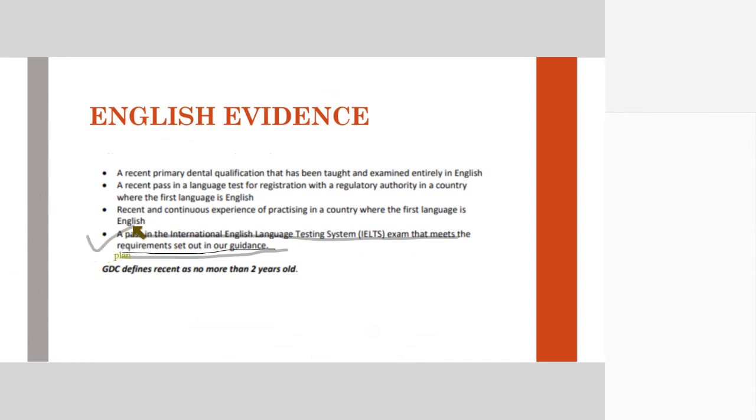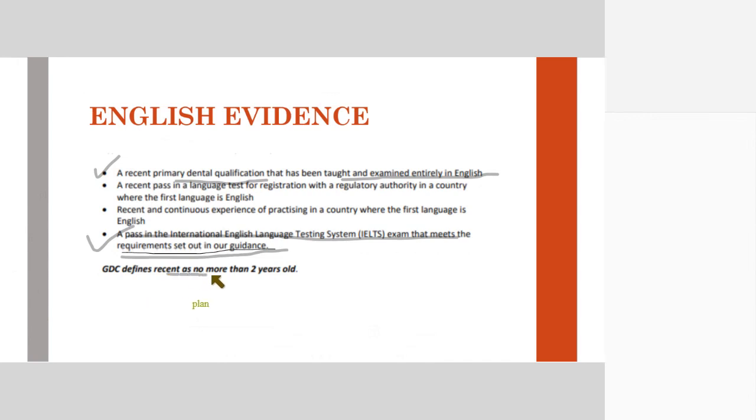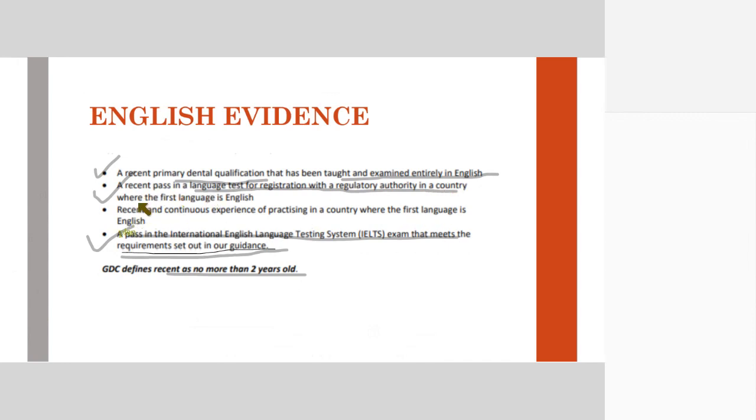However, there are other English evidences as well which are considered by the GDC. These include a recent primary dental qualification that has been taught and examined entirely in English. Recent means no more than 2 years old. If you have passed your dental qualification from an English medium college and your college is ready to provide proof, you can submit it. Or a recent pass in a language test for registration with a regulatory authority in a country where the first language is English.